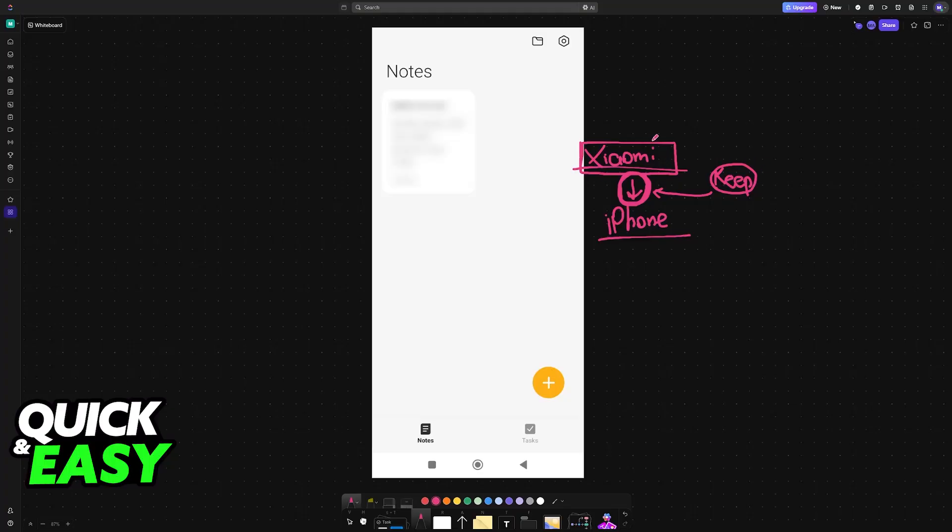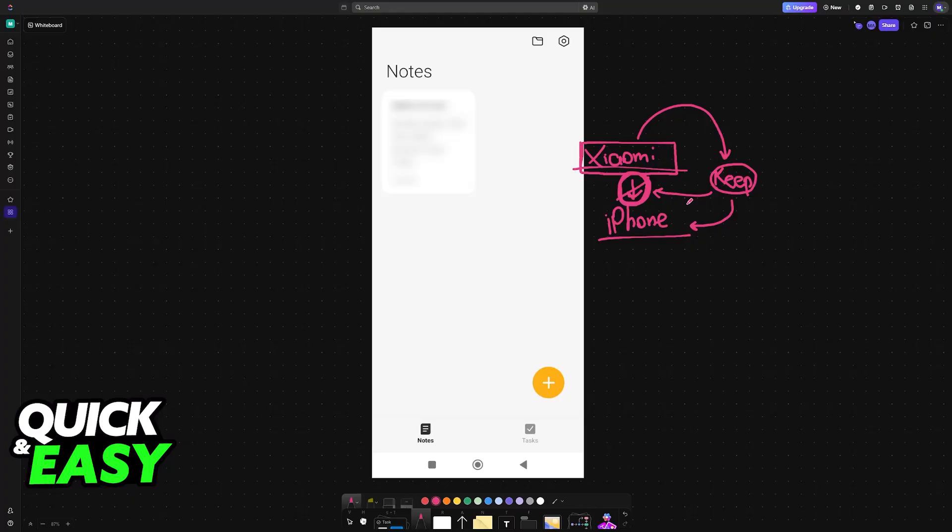Sadly, you will need to transfer your notes from Xiaomi Notes to Google Keep and then from Google Keep into the iPhone. It can be a lengthy process if you have hundreds of notes, but it seems to be the most reliable way, so it is the one that I recommend.